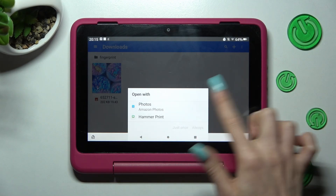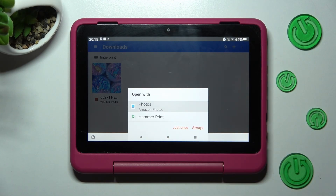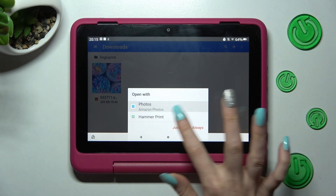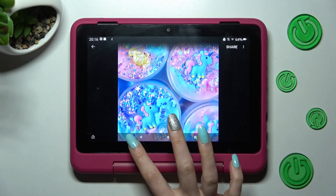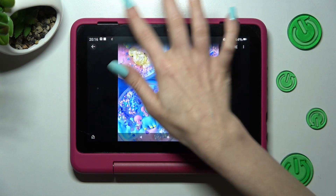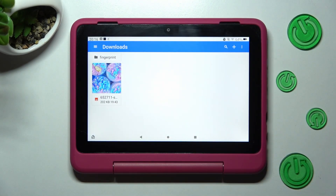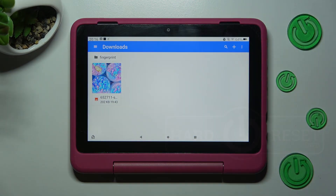Then select one of those sections and tap on 'Just Once' or 'Always'. Thanks so much for watching — if you enjoyed this video, leave a like, comment, and subscribe. Bye!